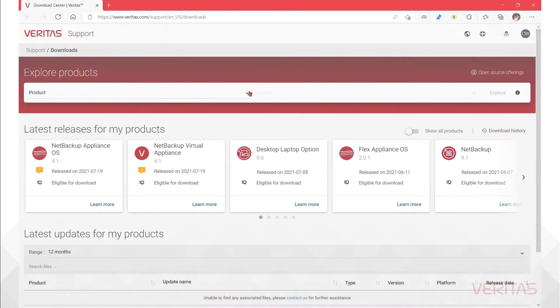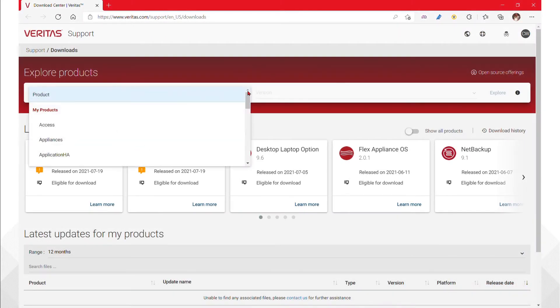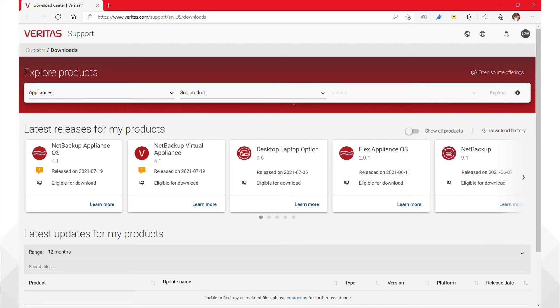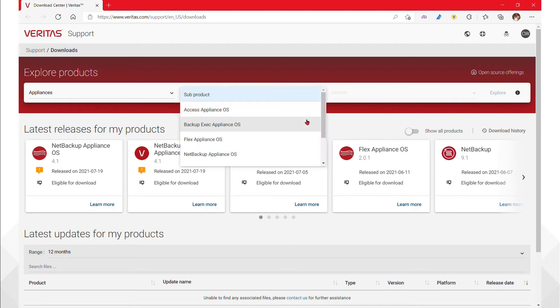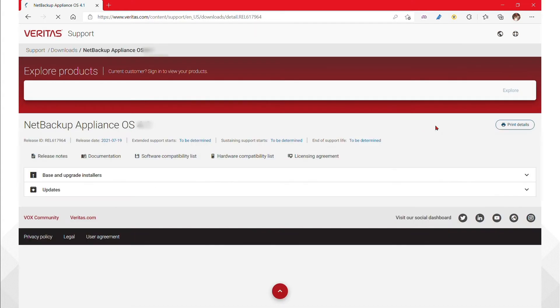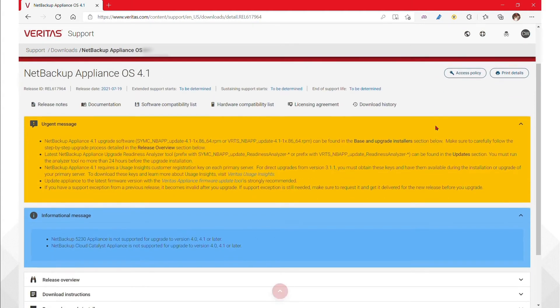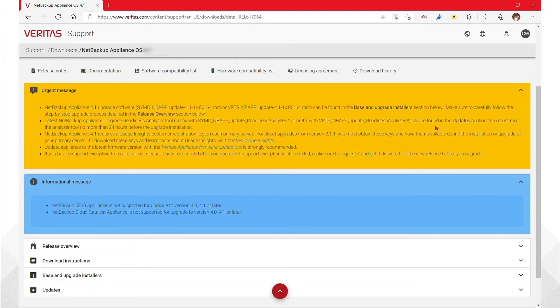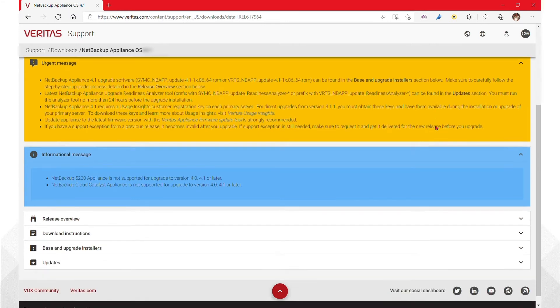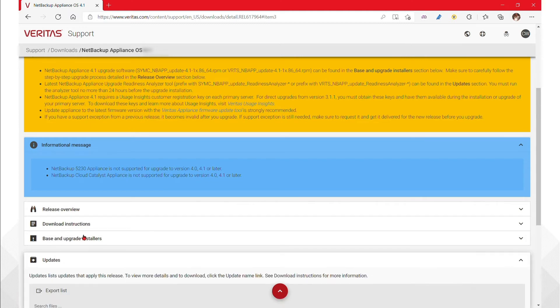Additionally, the next major concern for a NetBackup appliance is the Appliance Upgrade Readiness Analyzer, known as Aura. Always use the most recent version of the Aura tool, regardless of the upgrade's target version. The Aura tool is updated regularly, so always check for a new version in the Veritas Download Center.